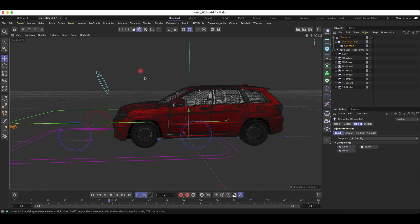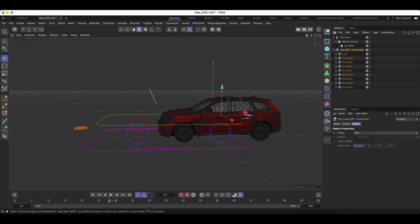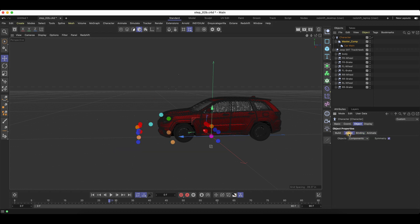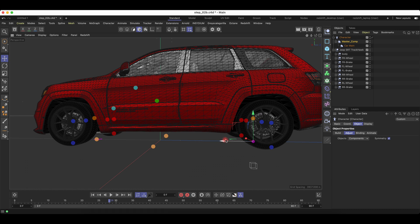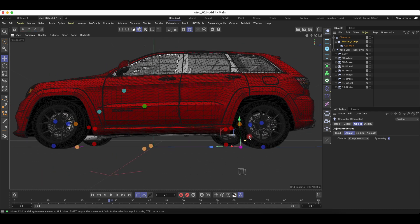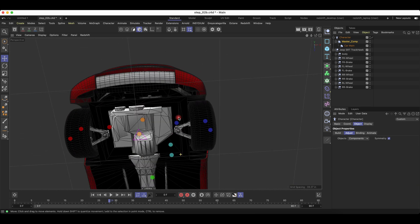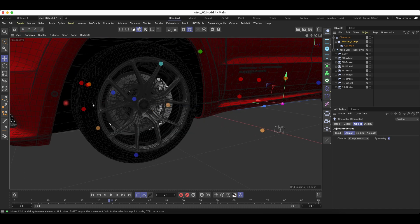Now it's time for us to adjust the points to customize to our car. Under Master Comp, you want to go to Adjust and Components. Then you want to take that master comp route and have it go all the way back to the rear of the vehicle — the middle point of the rear wheel — and that would be the main base of our car. So you can see the initial layout of a car.